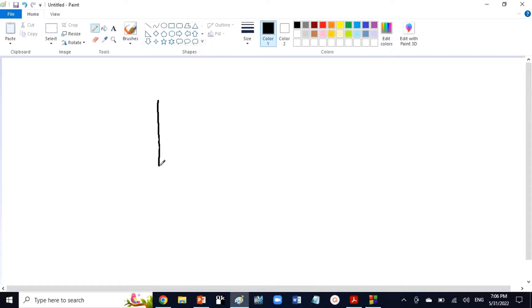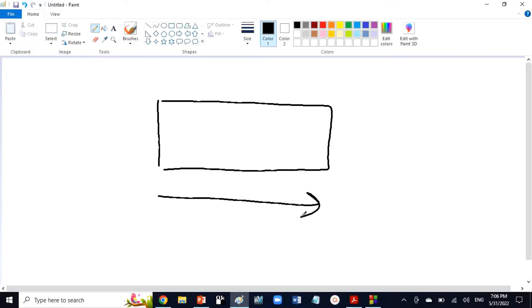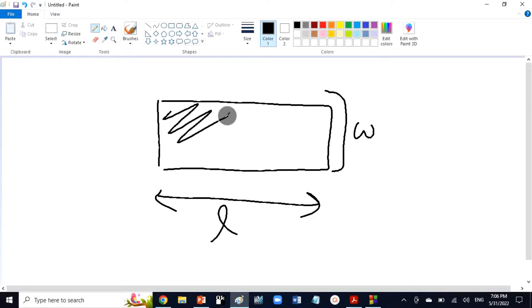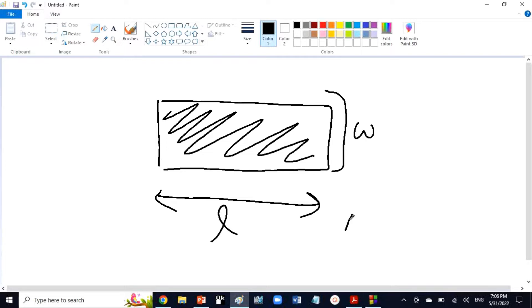The rectangle is a four-sided figure. The longer side is known as length, the shorter side is width. The area of a rectangle is the space within its boundary line, calculated as length multiplied by width.